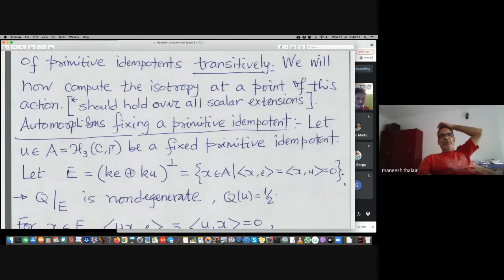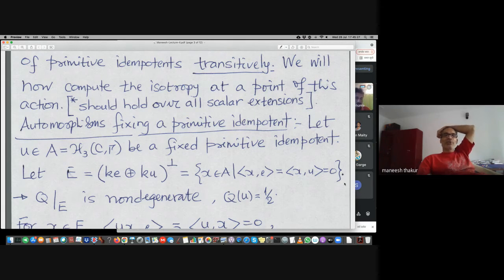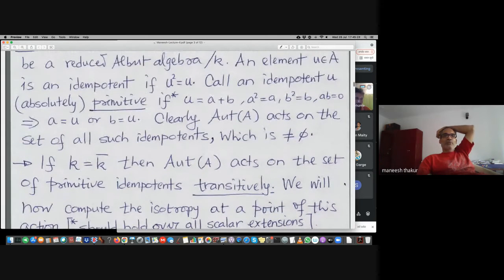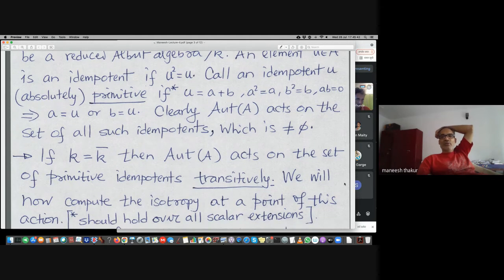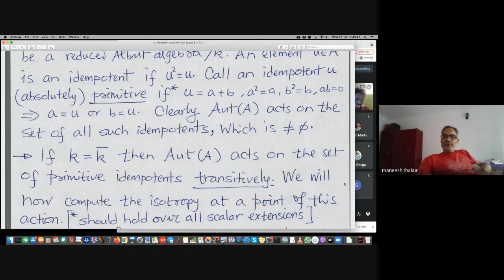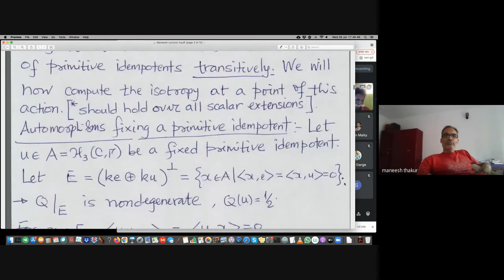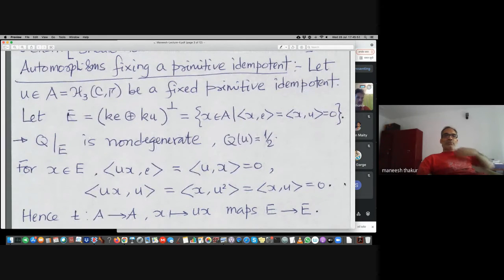Absolutely primitive means: this condition of whatever I defined should hold over all scalar extensions — that is part of the definition. It is certainly primitive in the sense you cannot decompose it, but this should hold over all possible scalar extensions. That is the notion of primitivity we are working with.